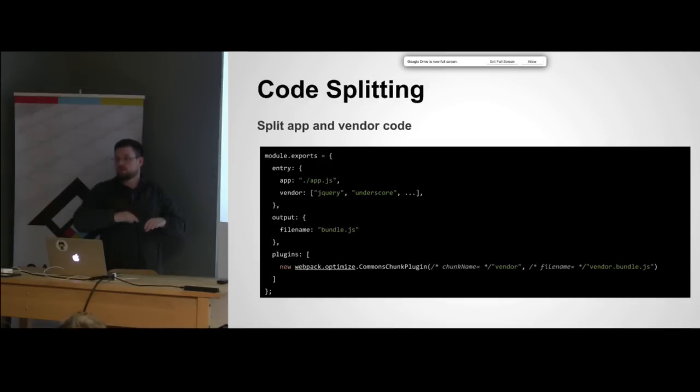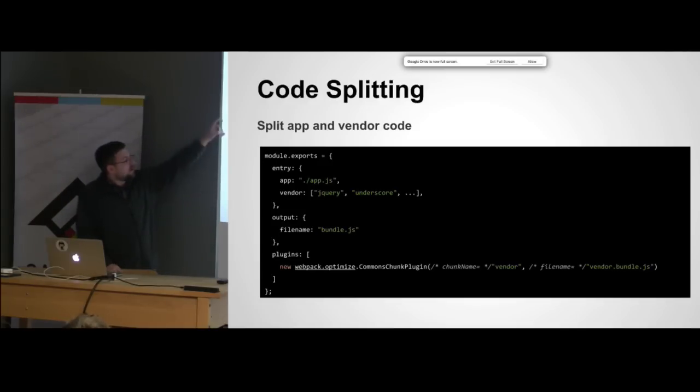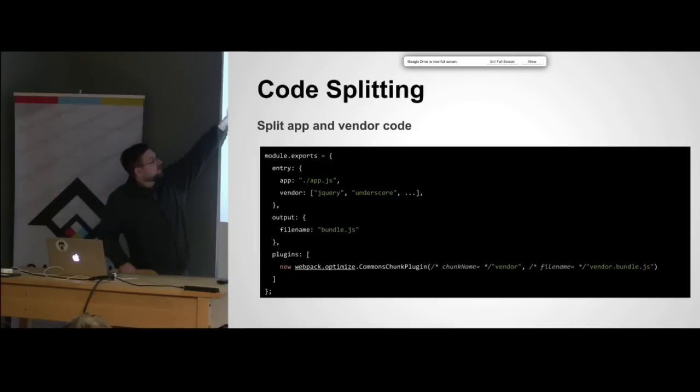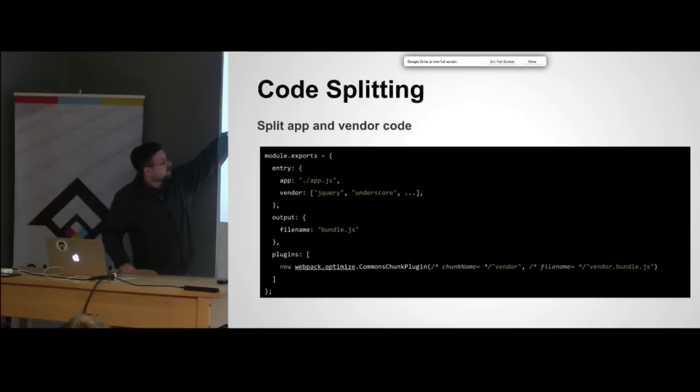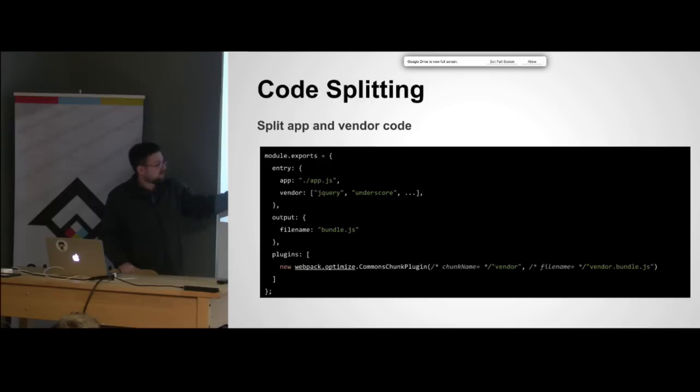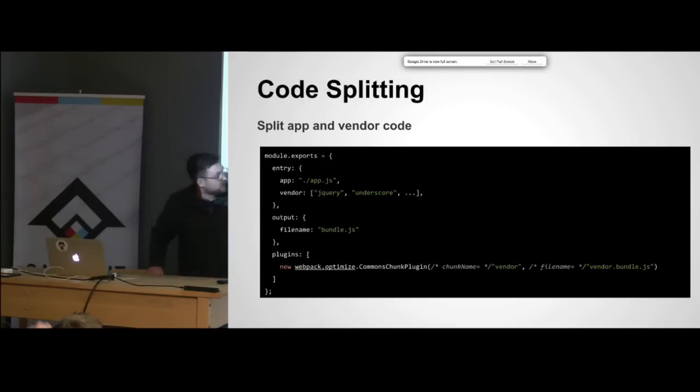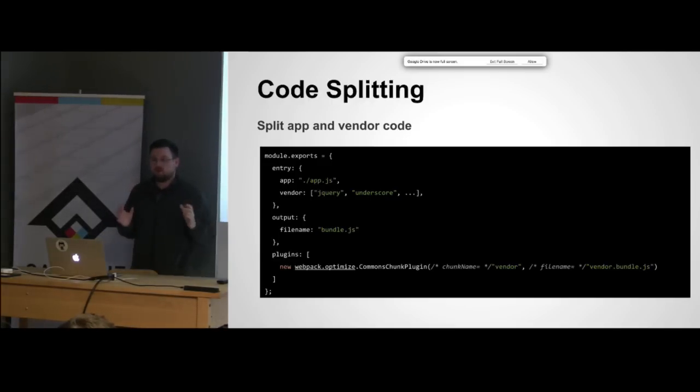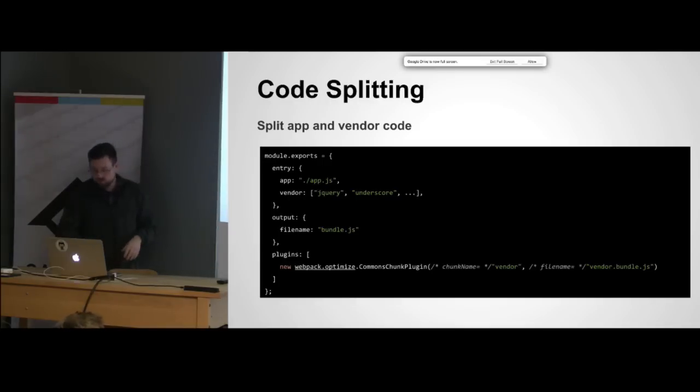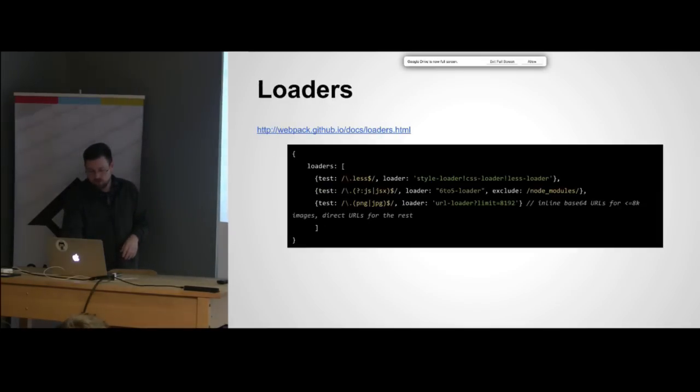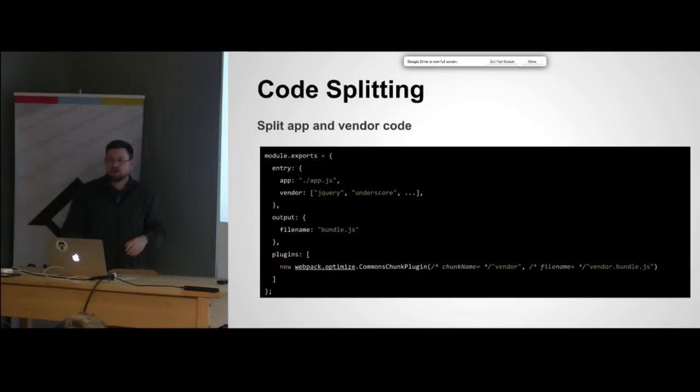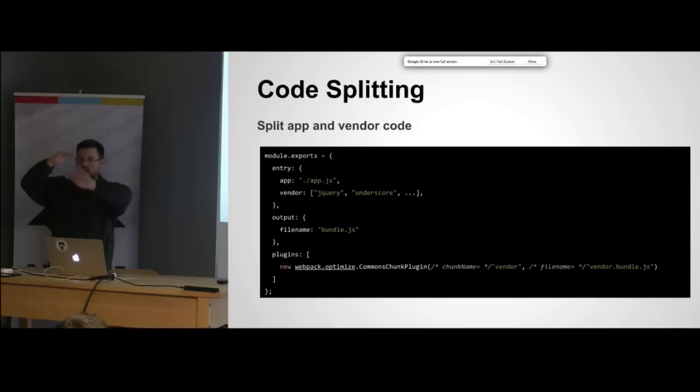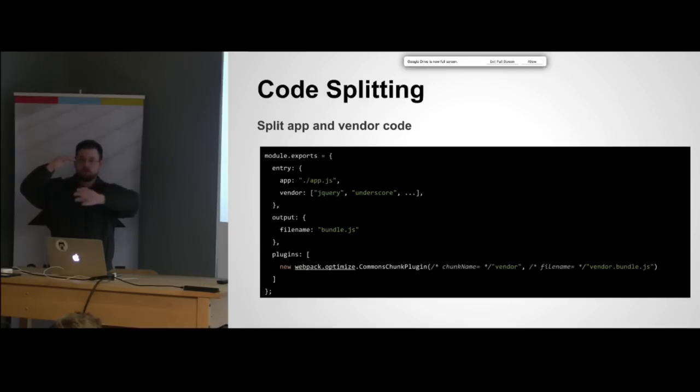You can see we have two entry points that will output a bundle.js. You can see how it can chunk your vendor bundle and then you could have your local bundle. Chunking is really nice because it'll divide those up into different files and it will handle loading those in for you.